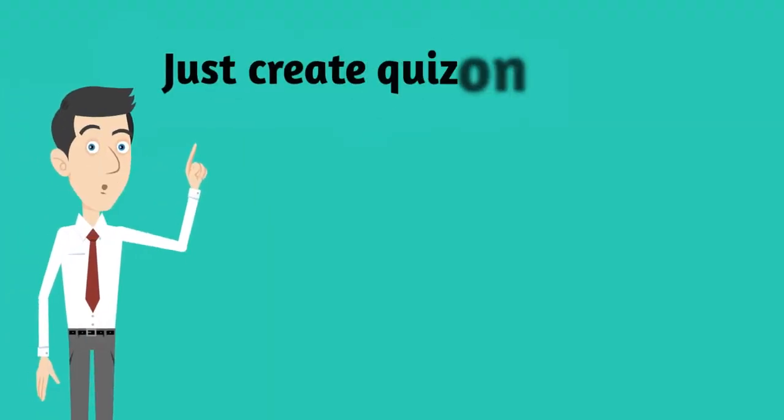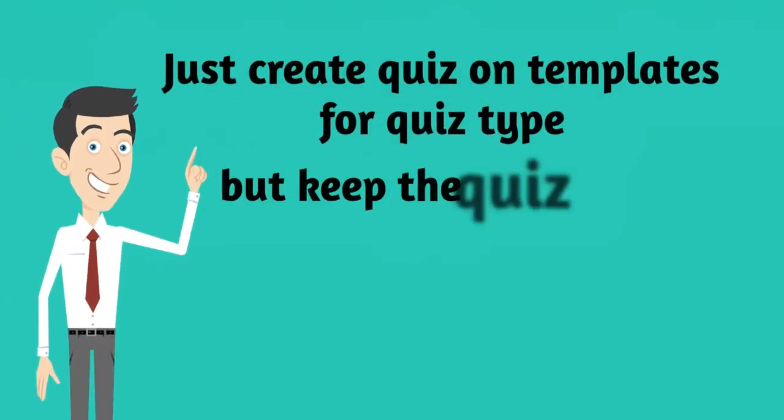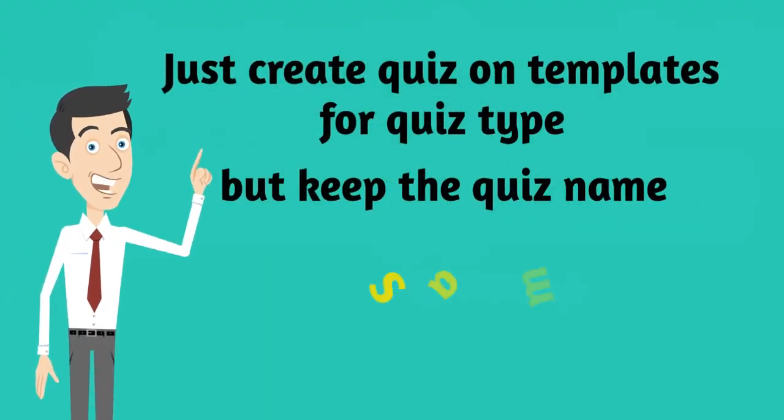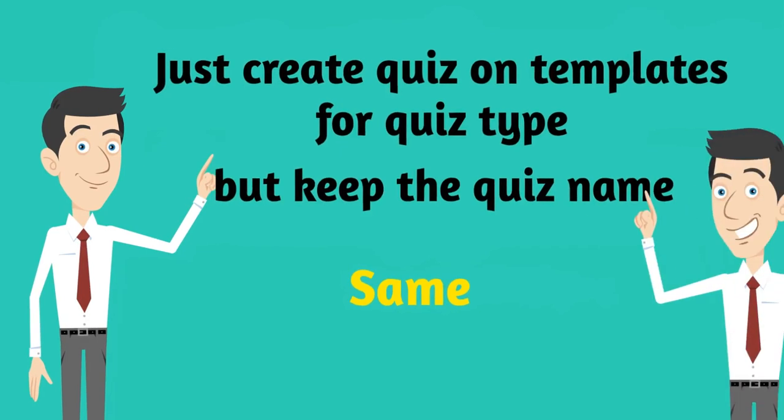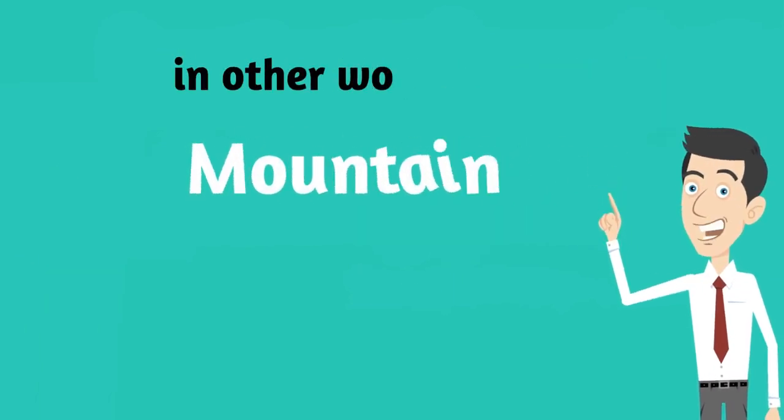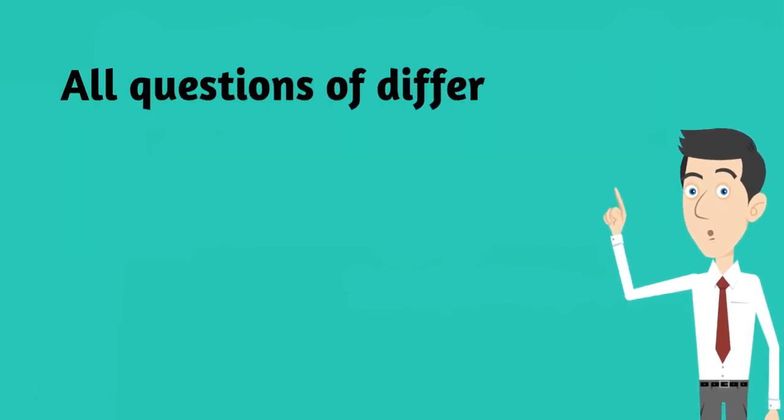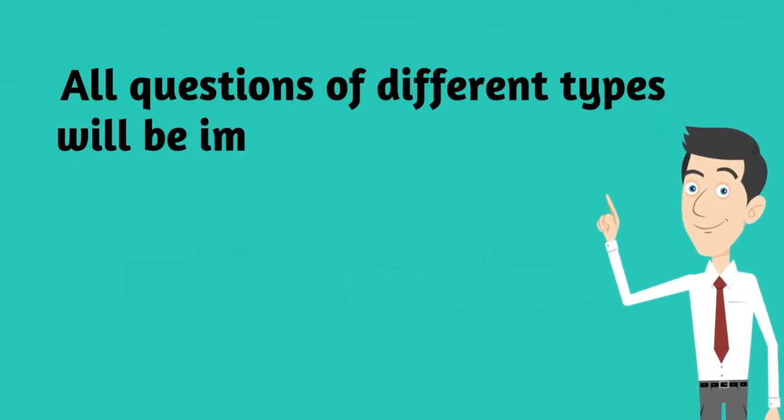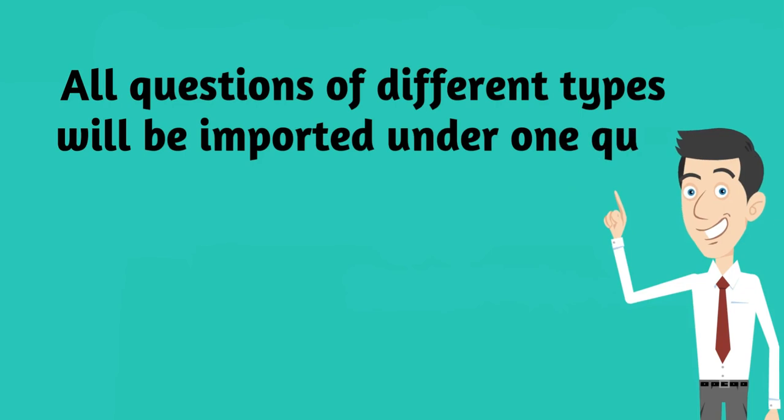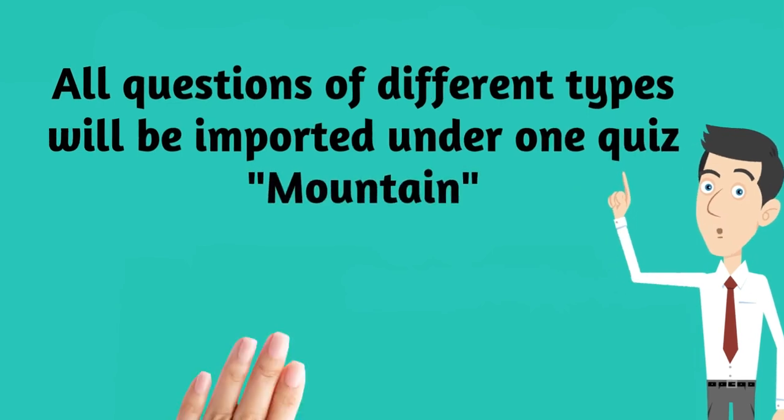Just create quiz on templates for quiz type, but keep the quiz name the same. In other words, Mountain. All questions of different types will be imported under one quiz, Mountain.